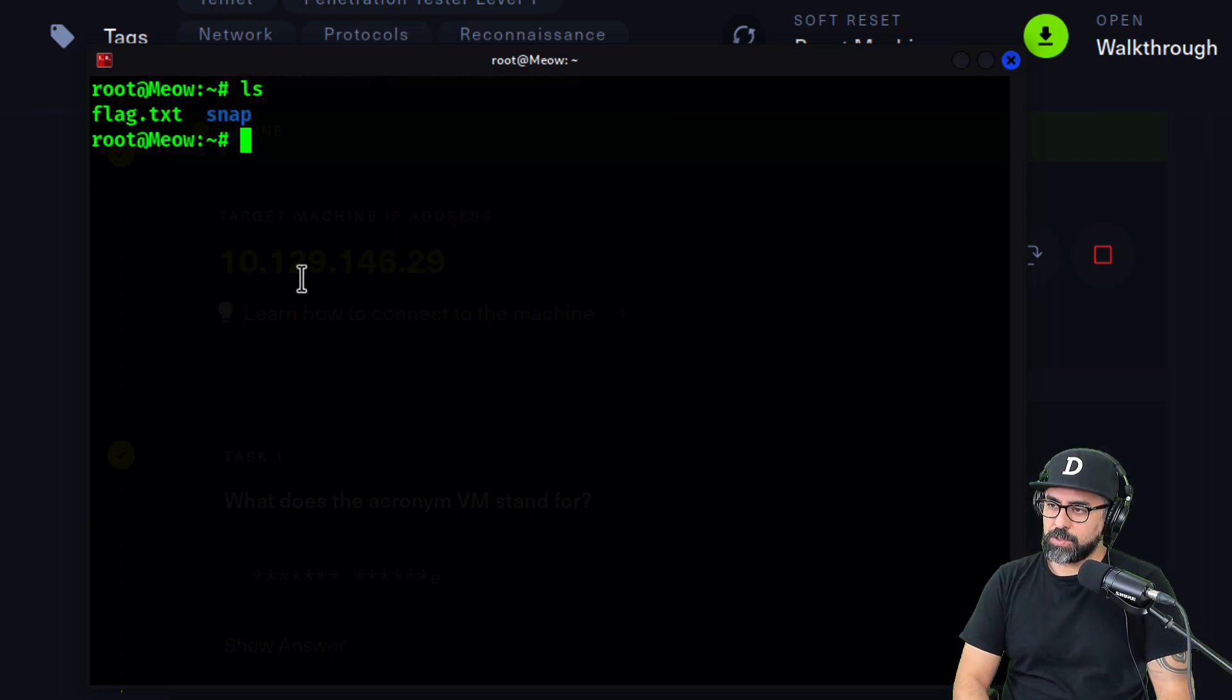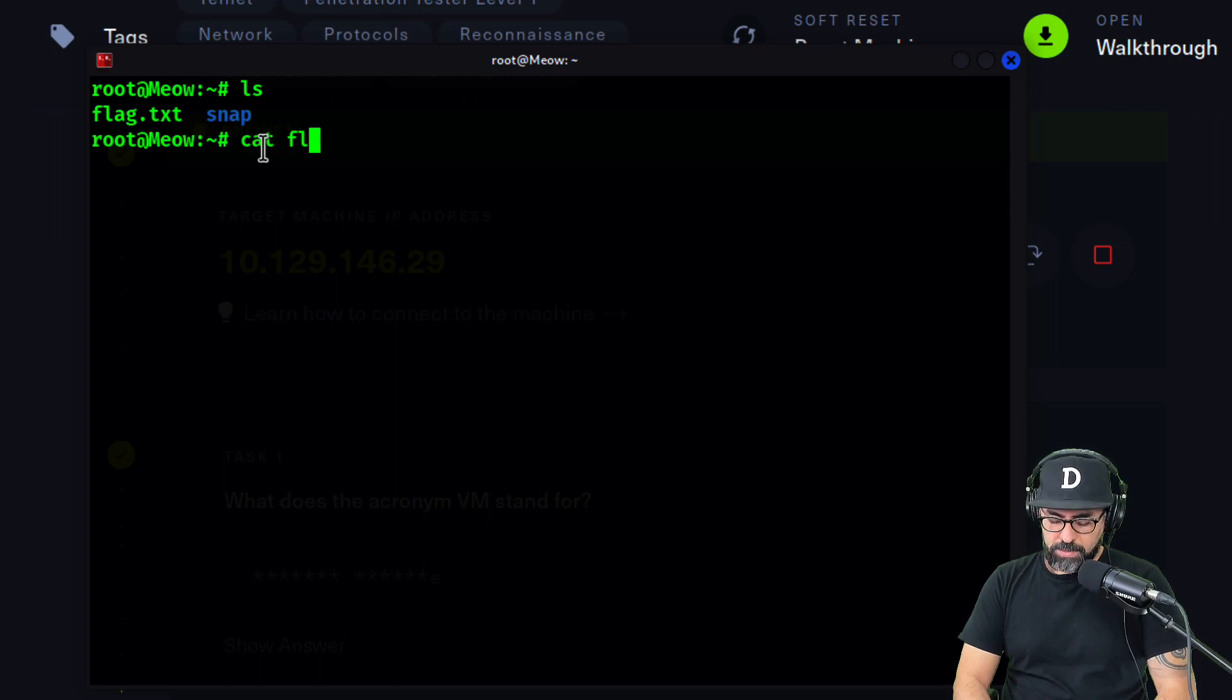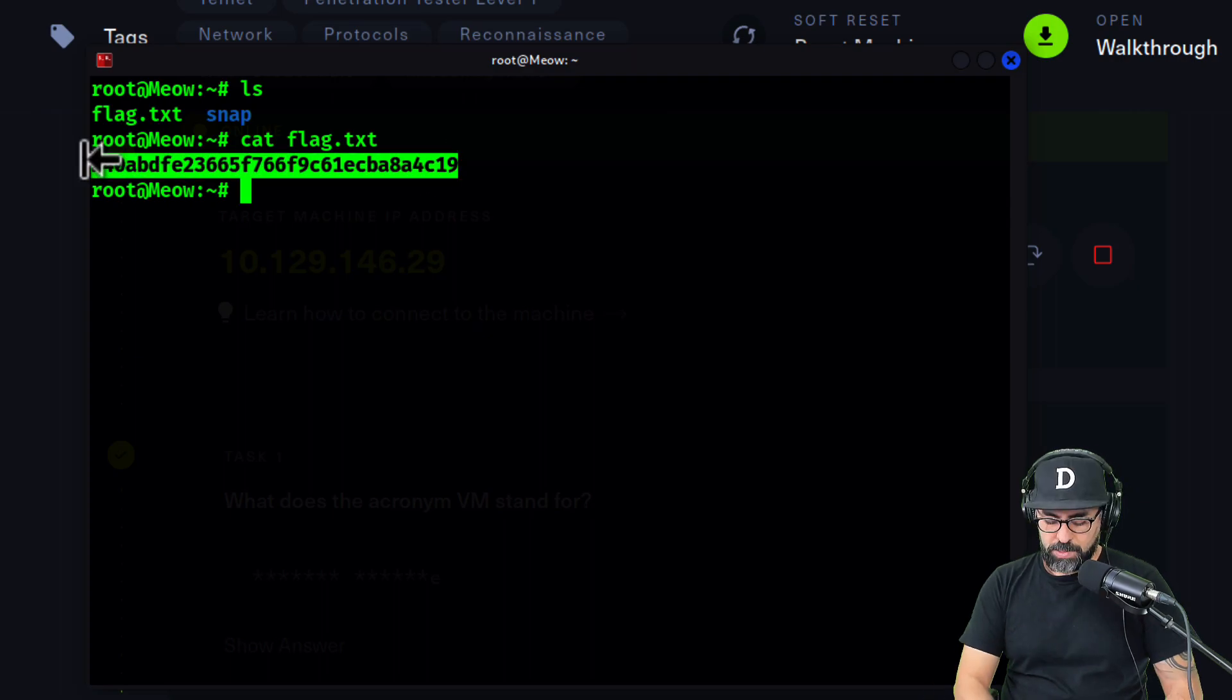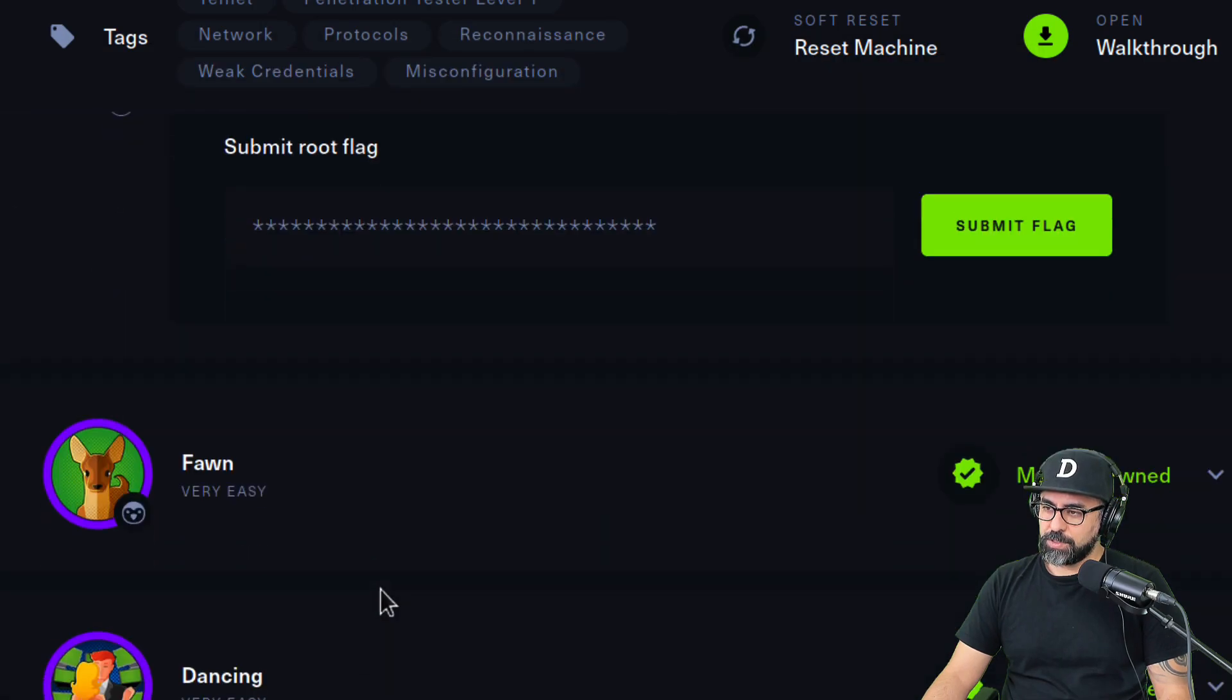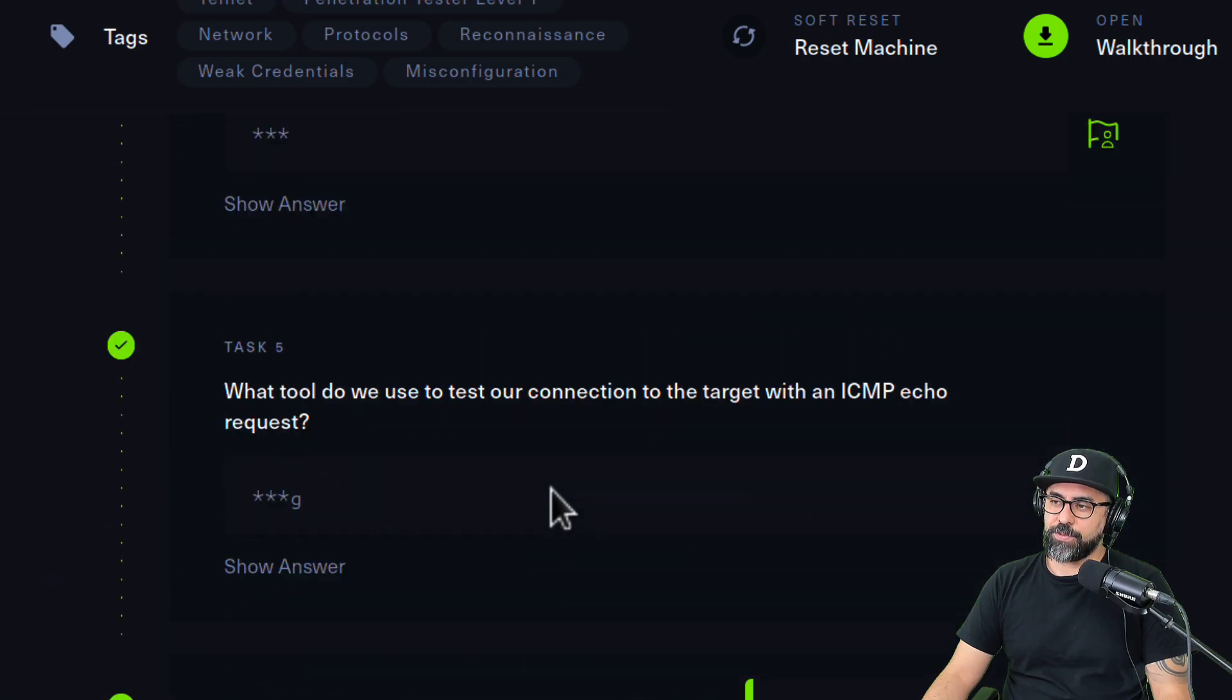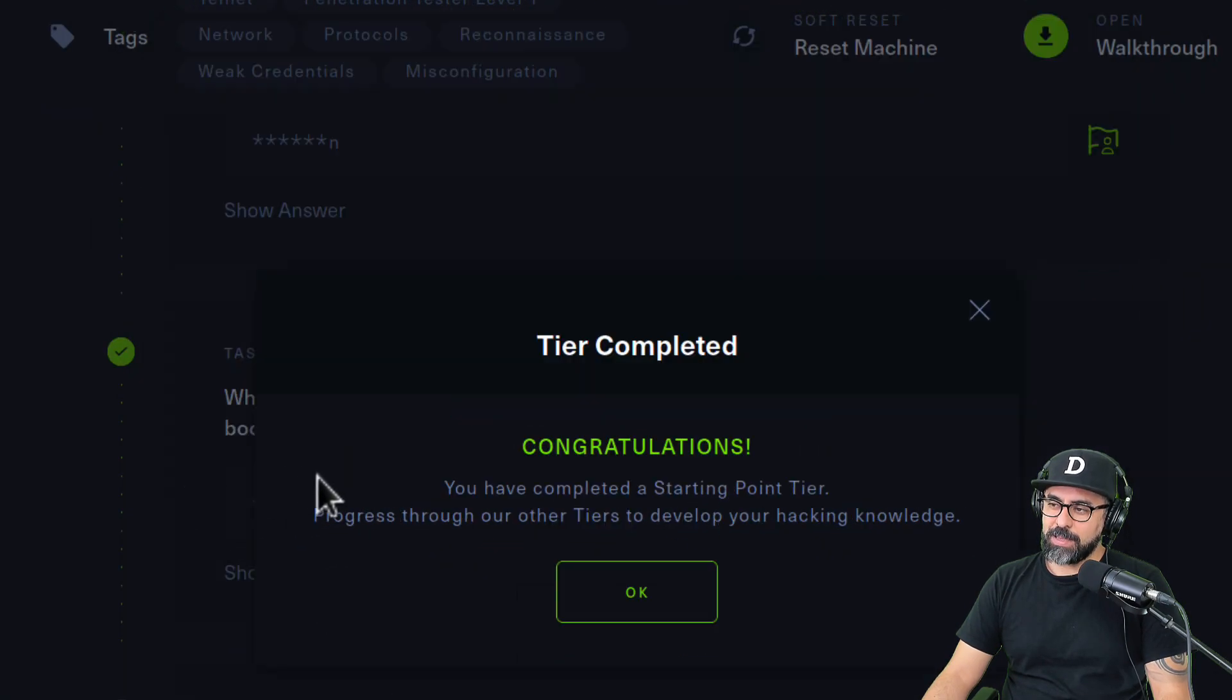Then you can see two things: you see a folder called snap, then you see the flag in there. We can cat the flag, so let's cat the flag.txt and there it is, perfect. So let's copy that, Ctrl+Shift and then C will copy from the terminal. Let's put this in here like that, and we pwned the first Hack The Box lab which is meow.